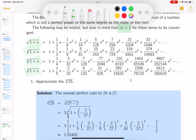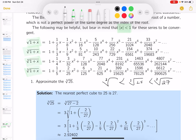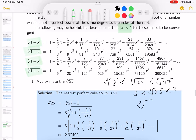The cube root of 25 is between the cube root of 8 and the cube root of 27. 2 cubed is 8 and 3 cubed is 27, so the cube root of 25 is 2-point-something.